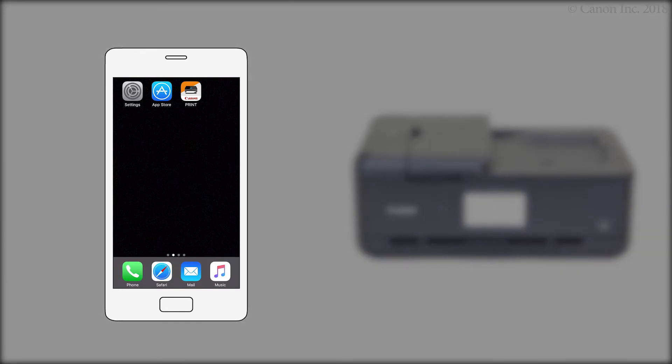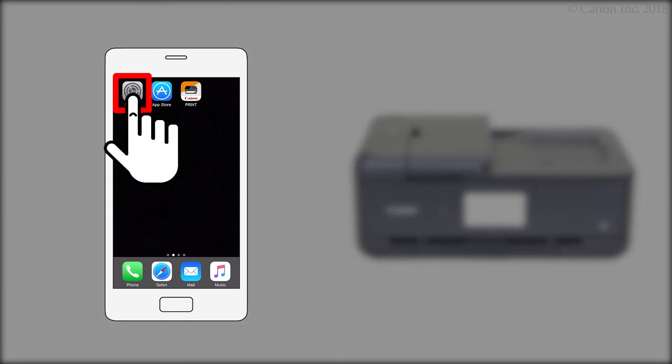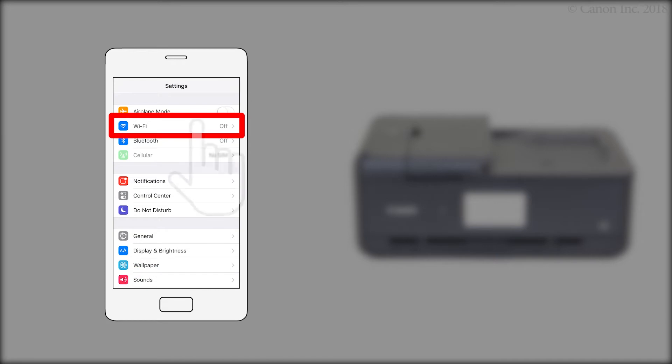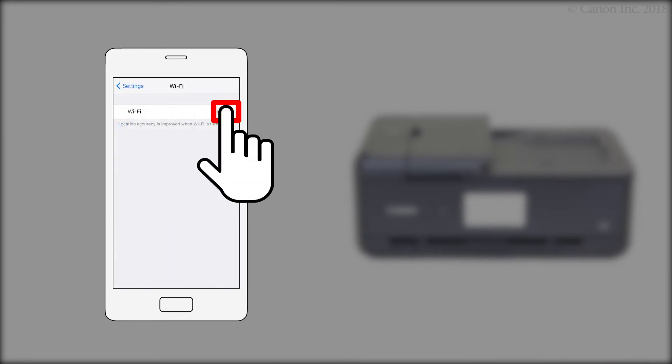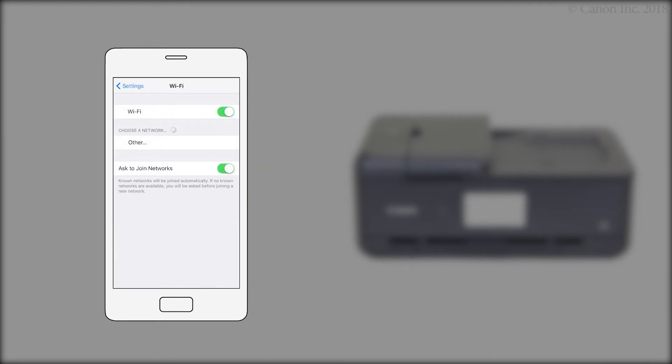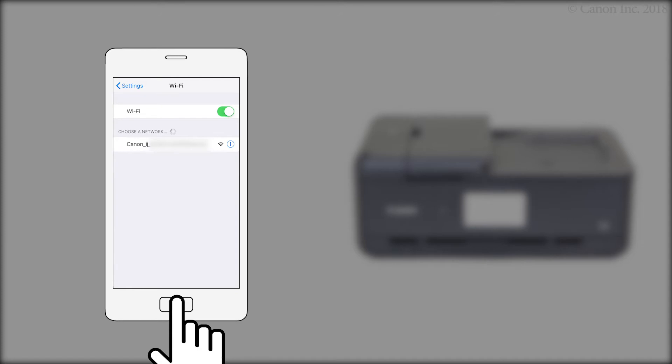Make sure Wi-Fi is enabled on your smartphone. Then, connect to the wireless network created by your Canon iJ network printer. Return to the home screen.